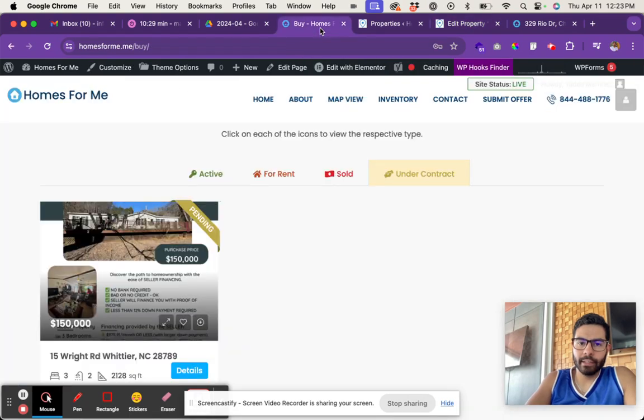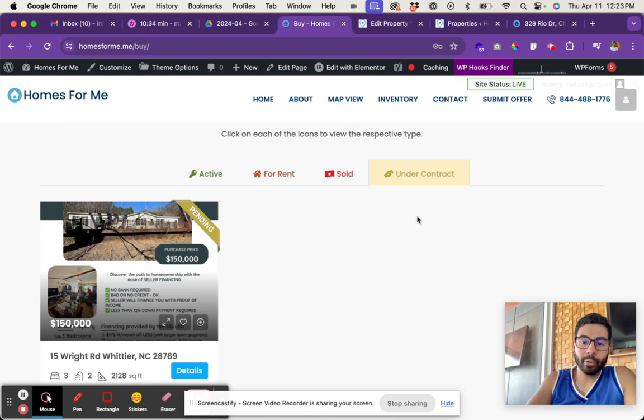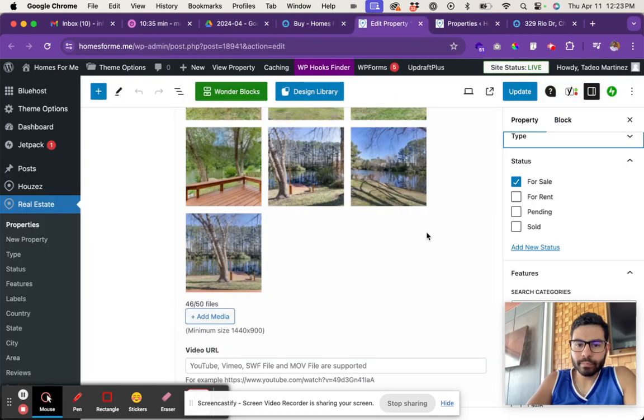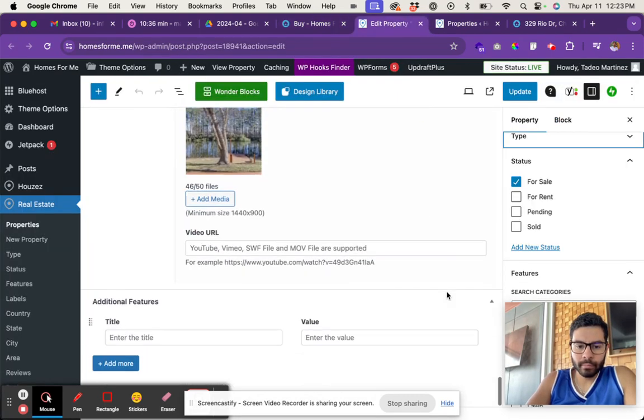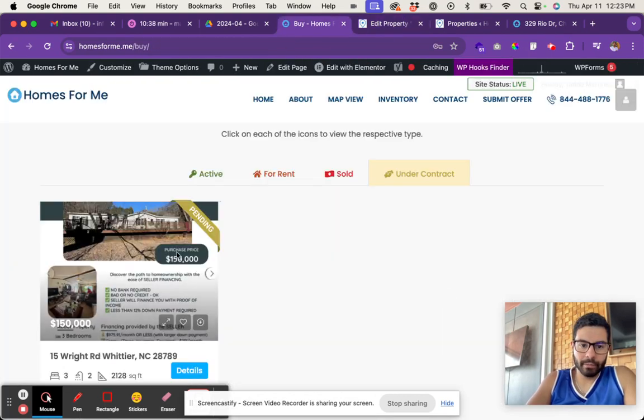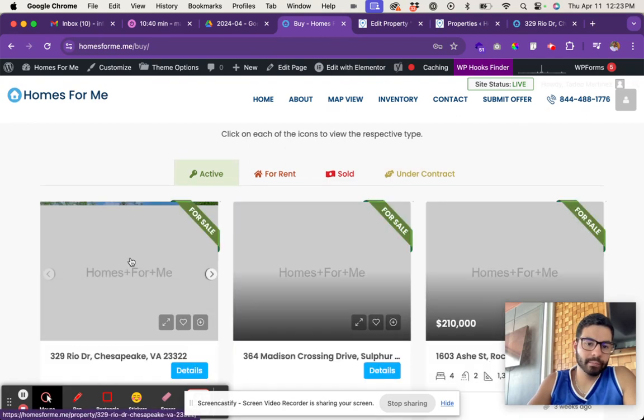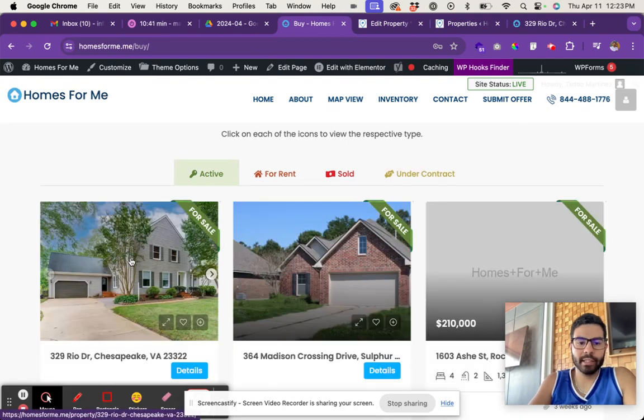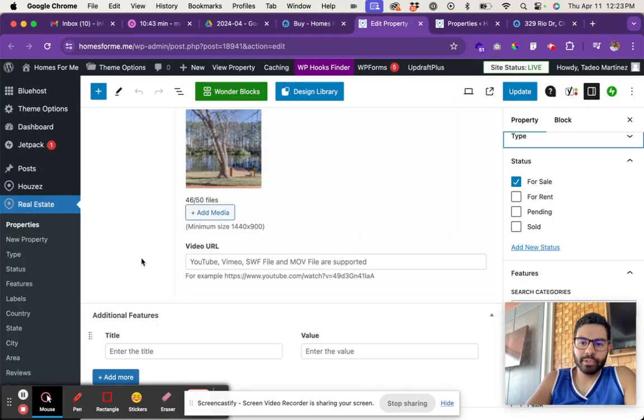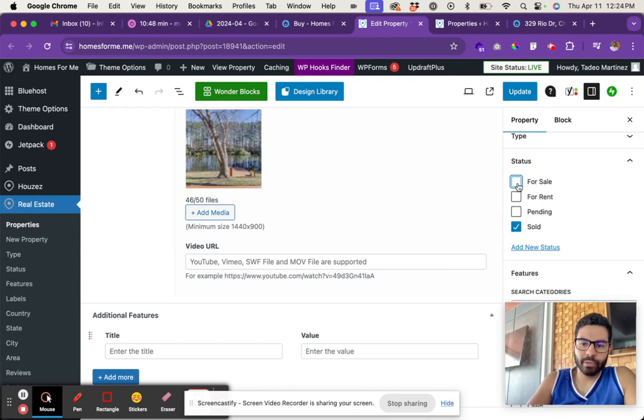For rent is for rent, and sold is sold. So if you need to edit, like for example for sale has now been sold, you would simply go into here and change it from for sale - remove the for sale and add the sold in there.